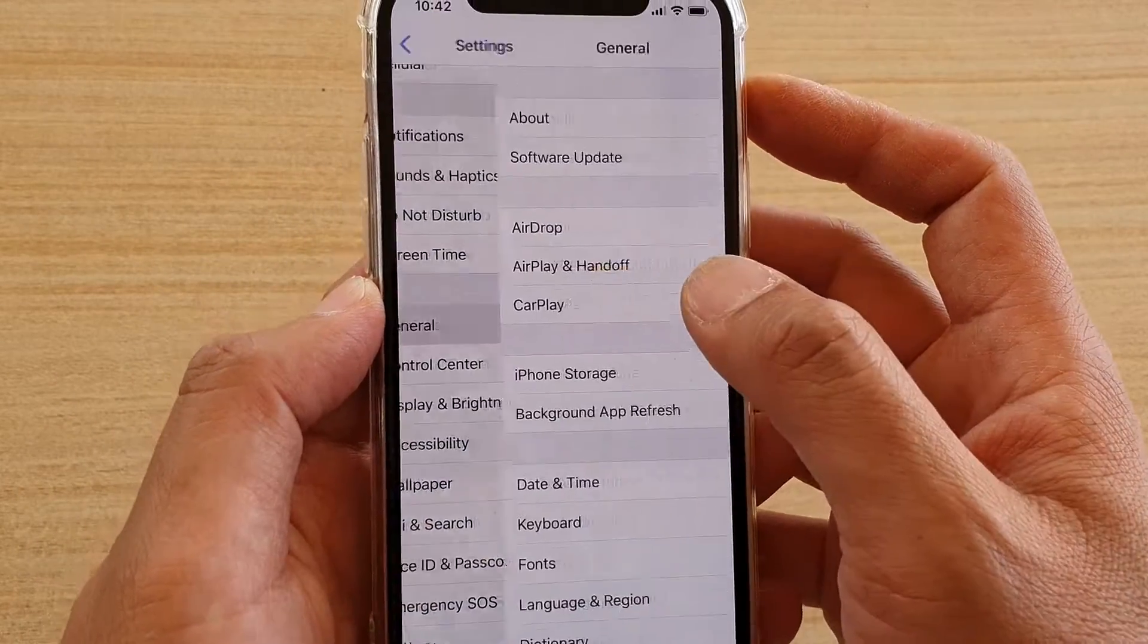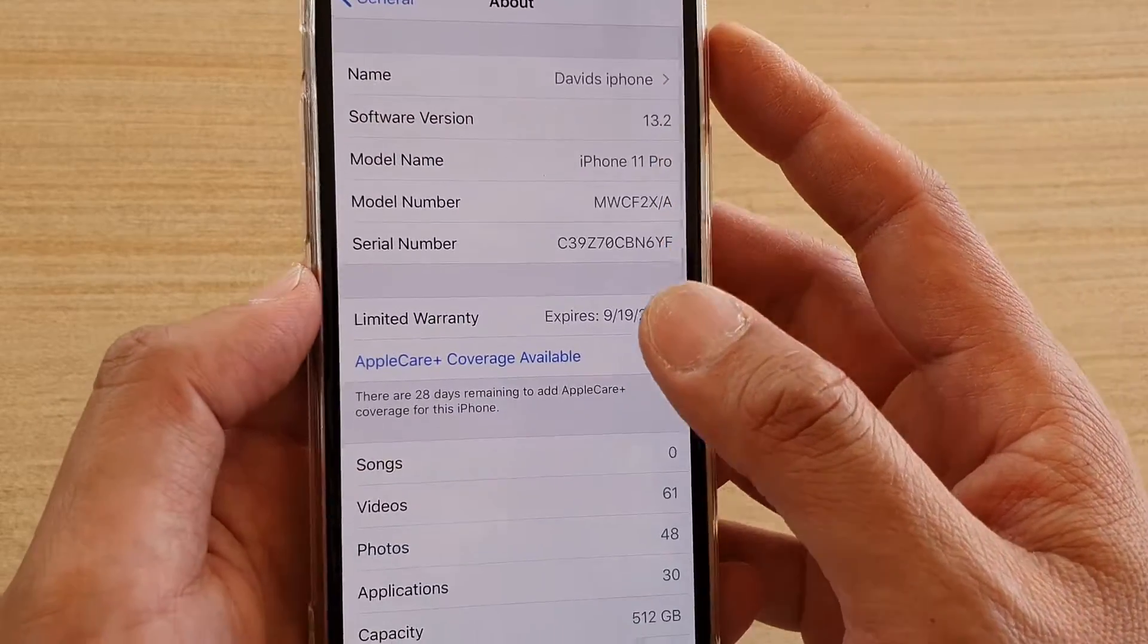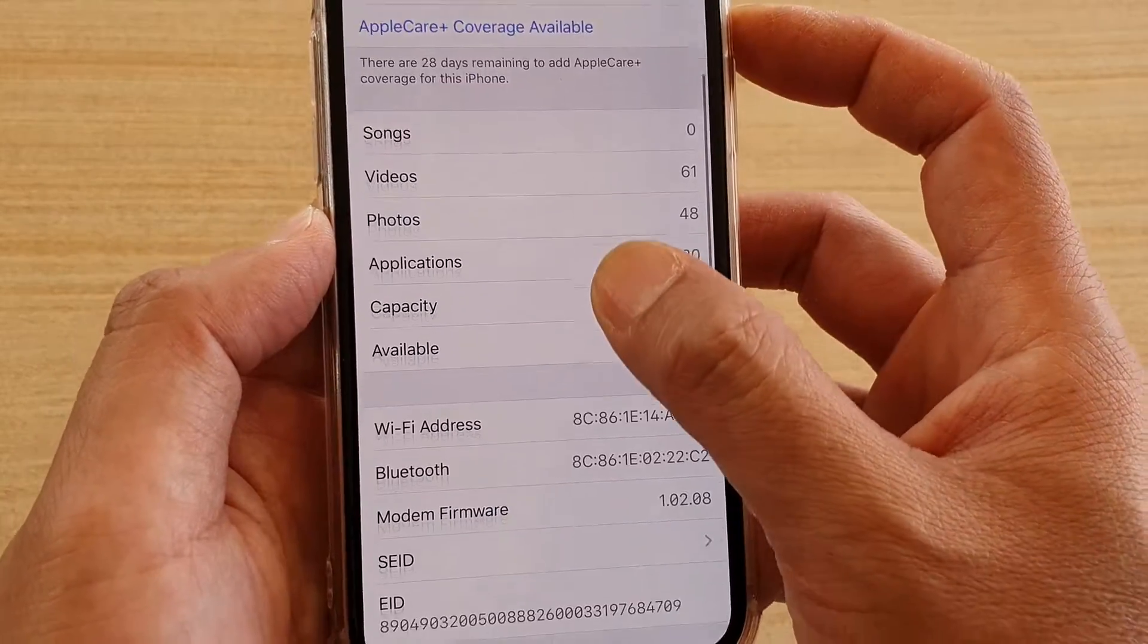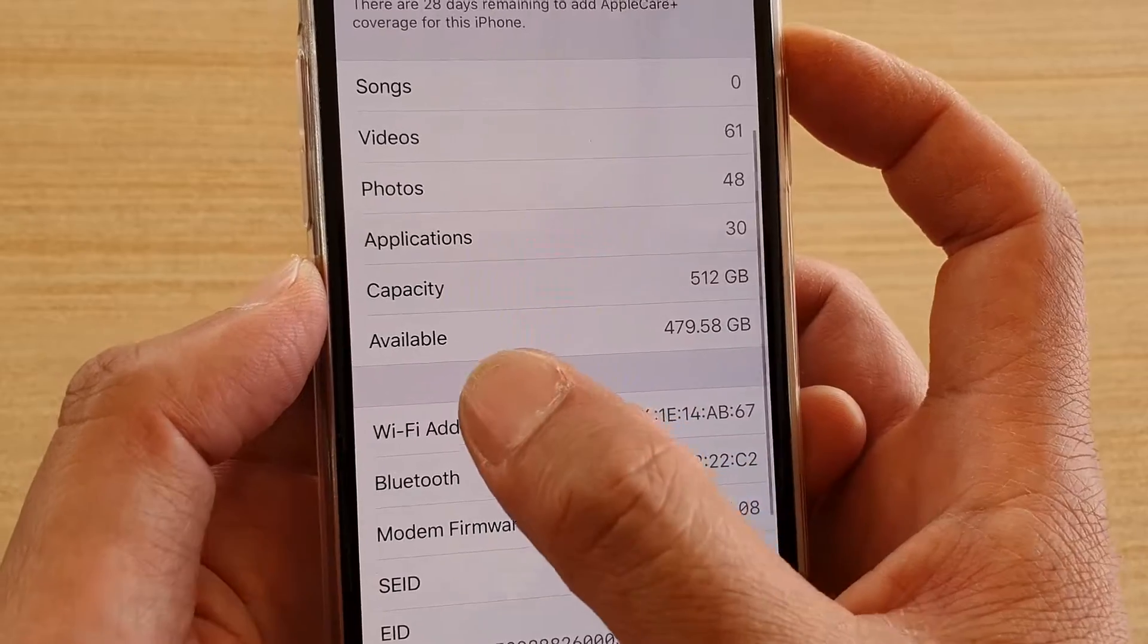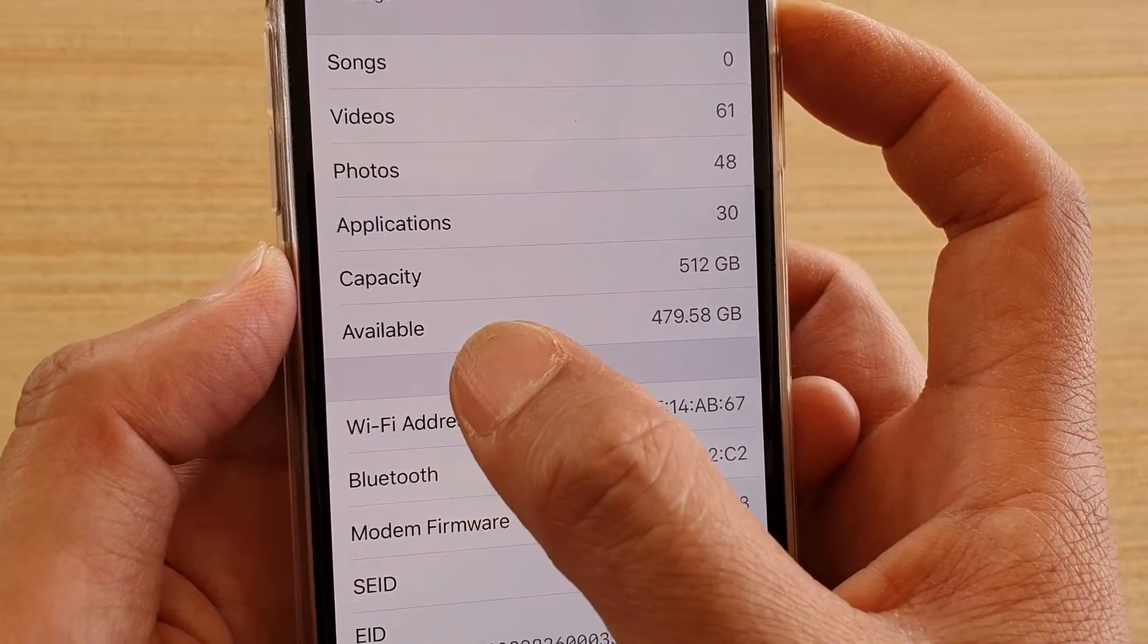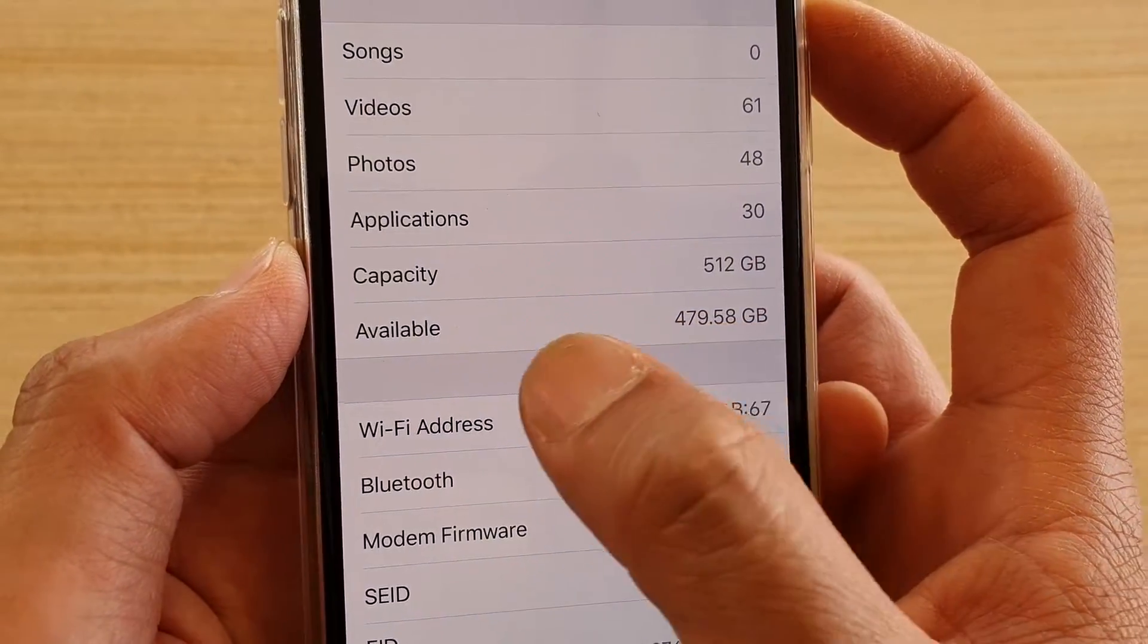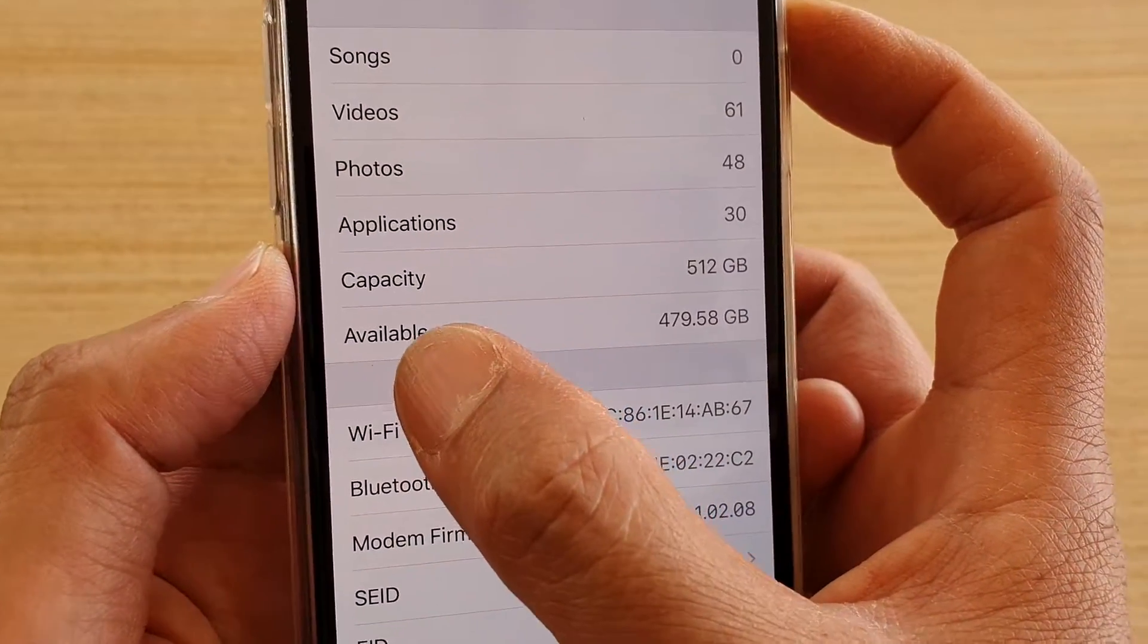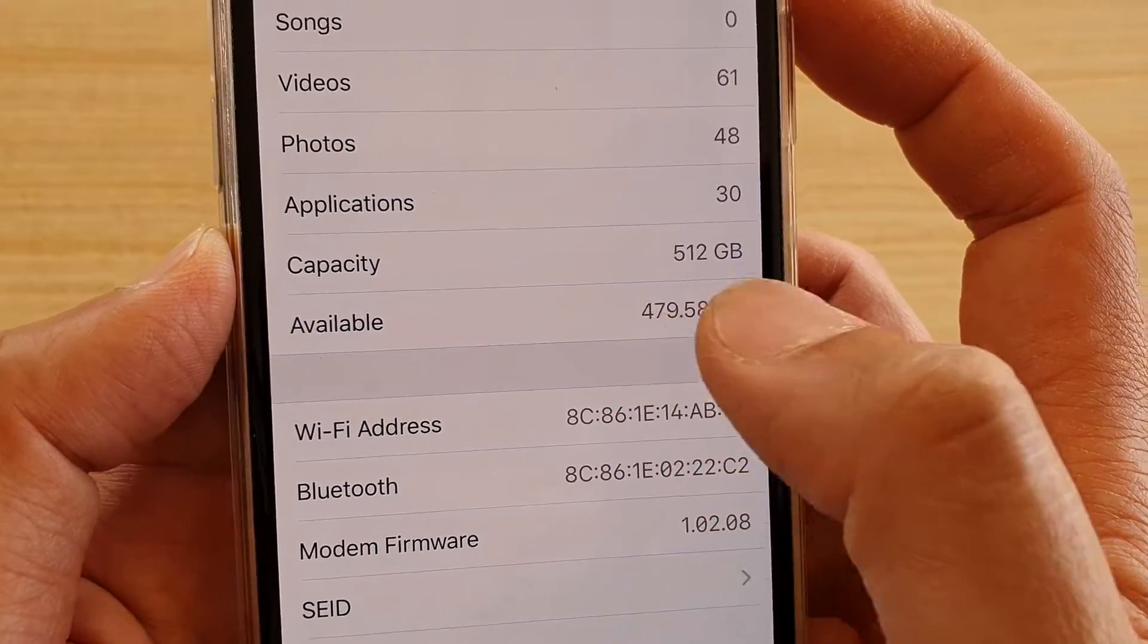Tap on General, then tap on About. In About, go down and you can see how much available memory you have left in the available information section.